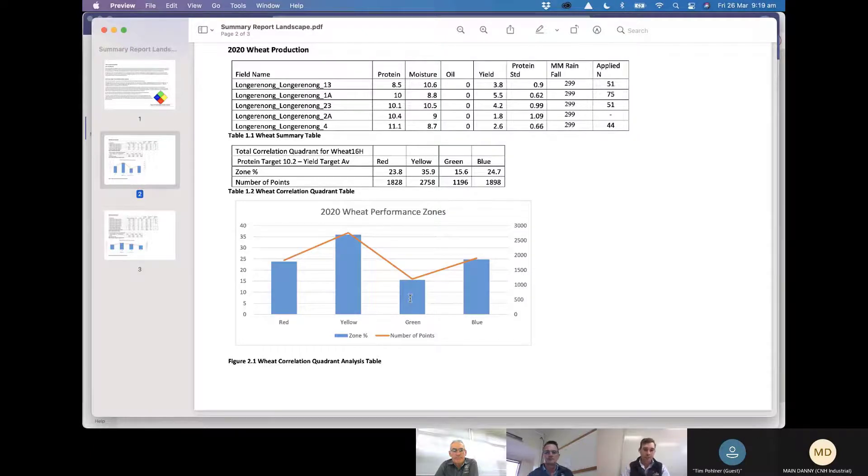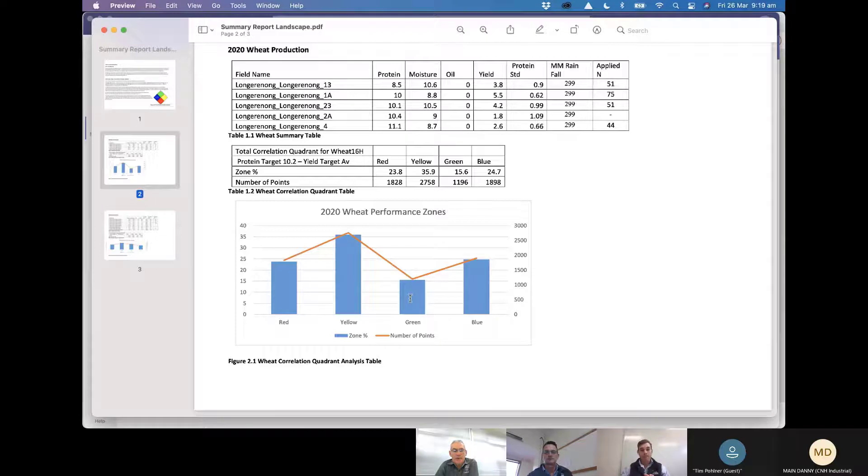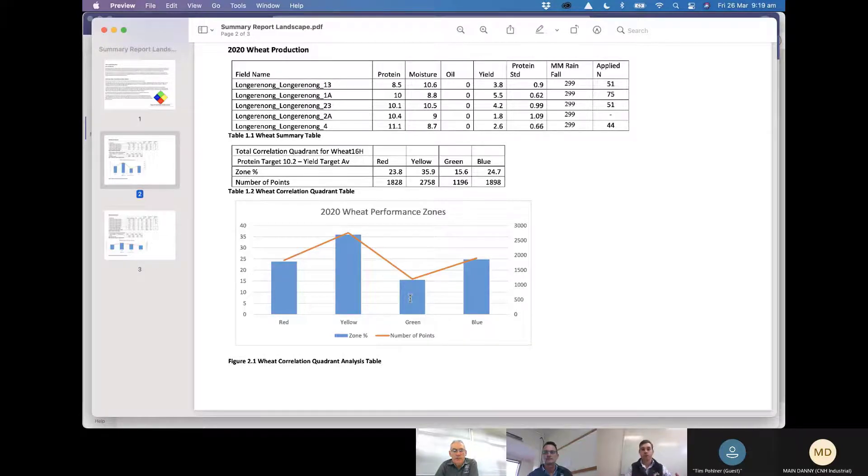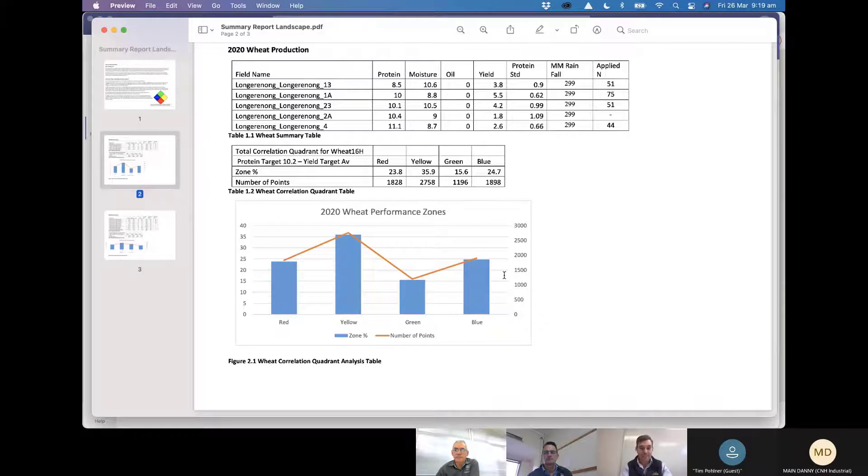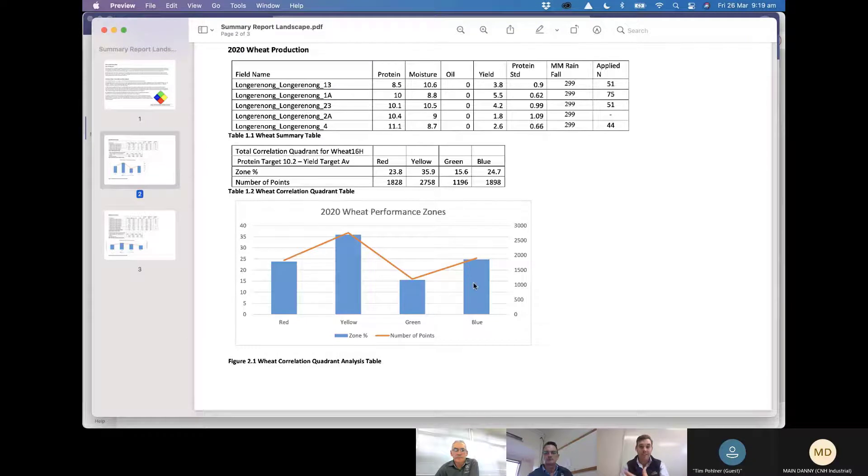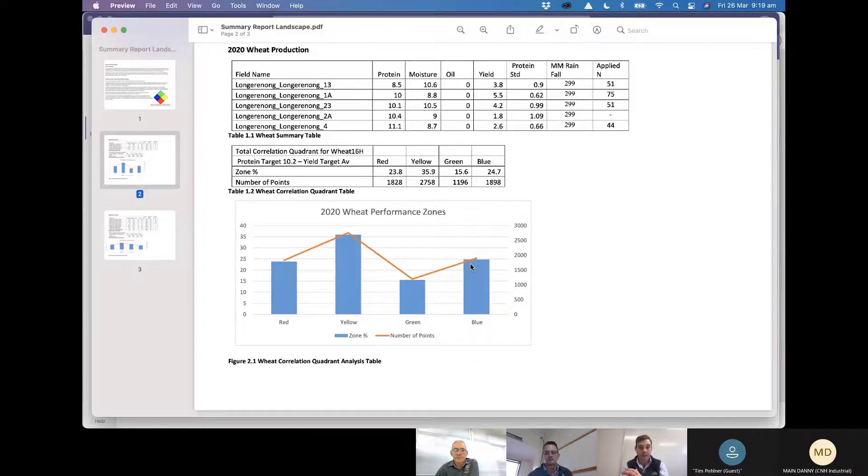So when we've got that yellow zone we've got an N essentially falling short of N and we've got the blue zone which has had excess of N. So as that starting point we can see that you've got 25% of the paddock in that blue zone where really it didn't get its full utilization of the applied N. It sort of ended up parking a lot of that N into protein not into extra yield.